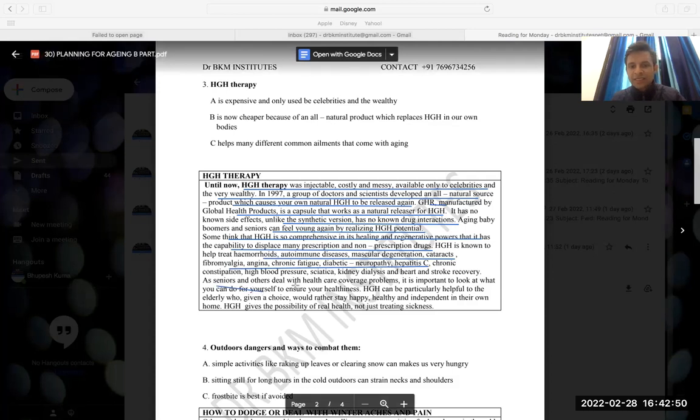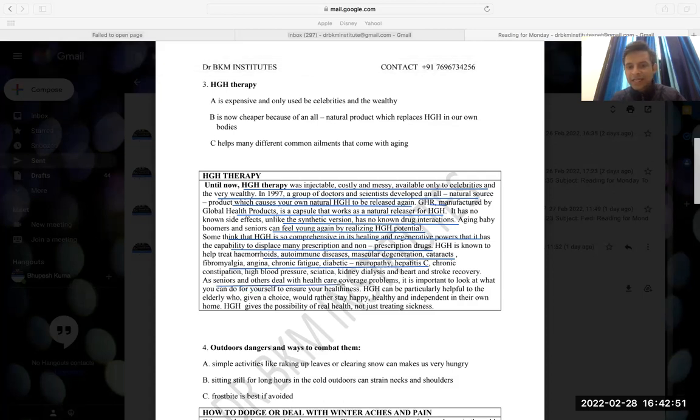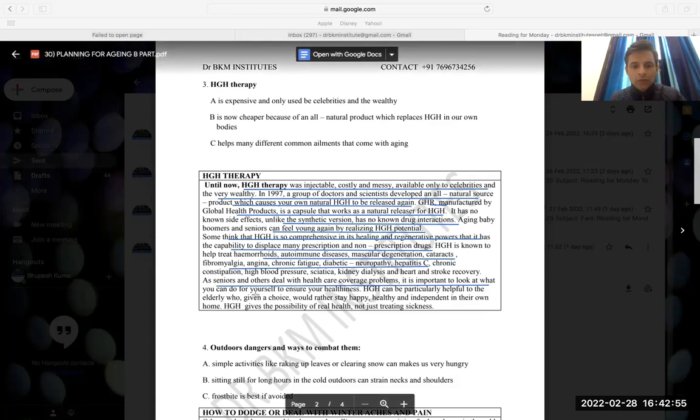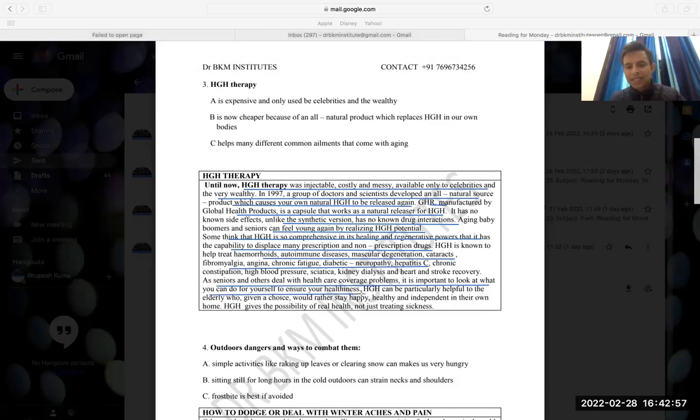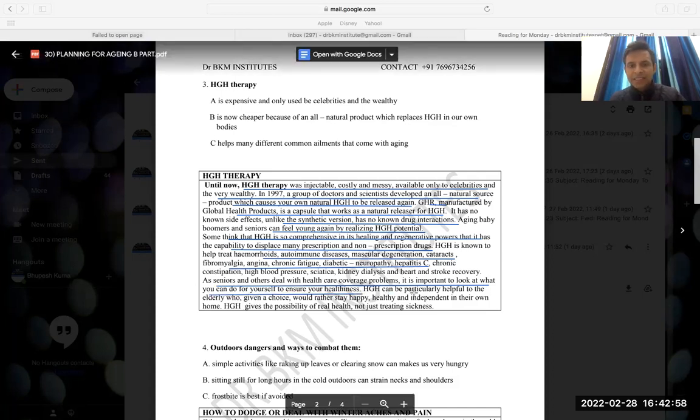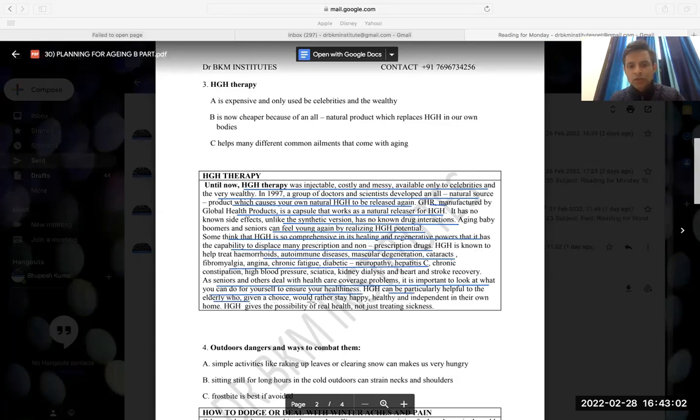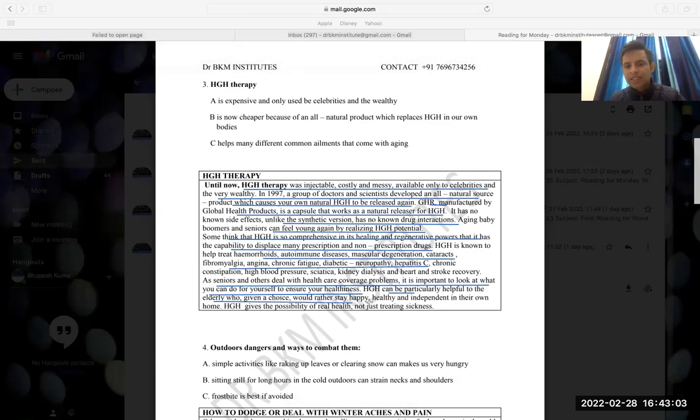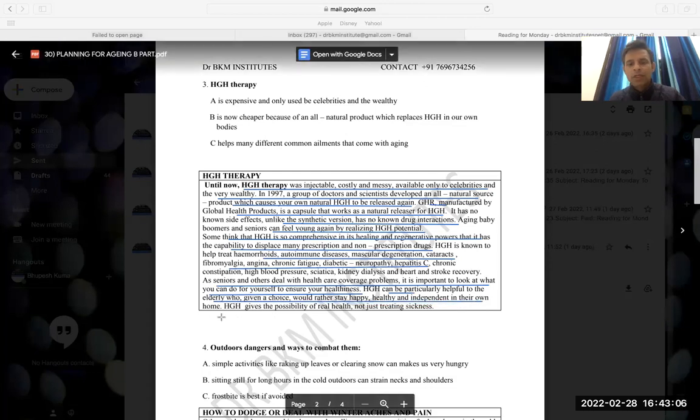As seniors and others deal with healthcare coverage programs, it is important to look at what you can do for yourself to ensure healthiness. HGH can be particularly helpful to elderly who, given a choice, would rather stay happy, healthy and independent in their own home.